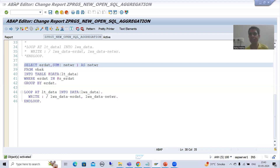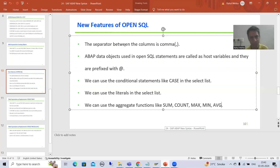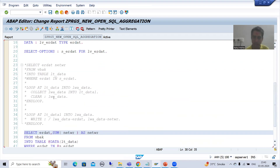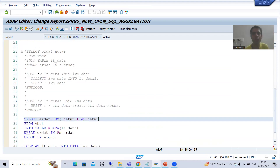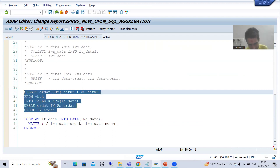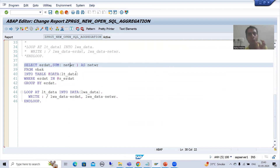We will continue the topic SAP ABAP new syntax, covering the new features of Open SQL. As part of that, we discussed that we can use aggregate functions in the query itself. Firstly I showed how, if we don't know the new features of Open SQL, we can use the COLLECT statement and control break statements. After that I simply wrote the query using the new features of Open SQL.